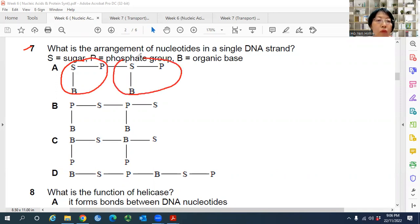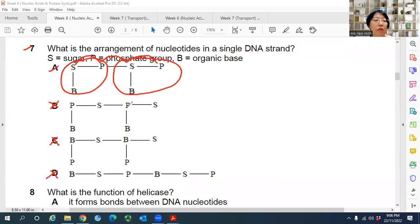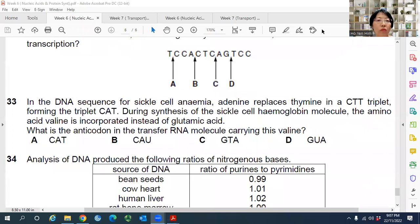The base must point to the side. The backbone is a sugar-phosphate backbone, so A looks correct. B is definitely wrong, C is definitely wrong, D is definitely wrong. The answer is A — the arrangement of sugar and phosphate.